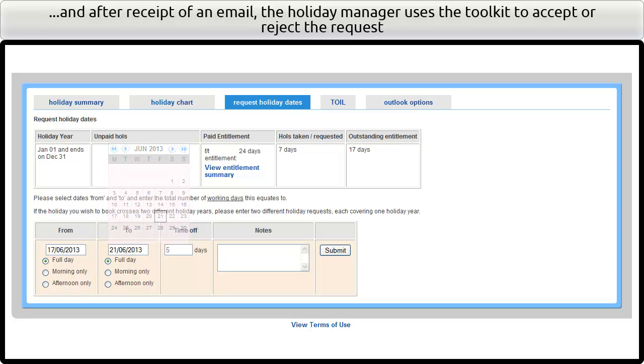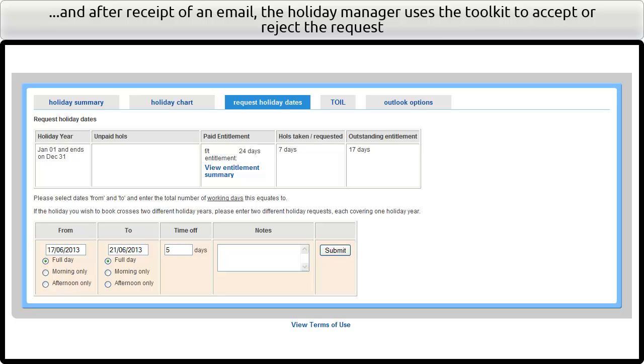After receipt of an email, the holiday manager uses the toolkit to accept or reject the request.